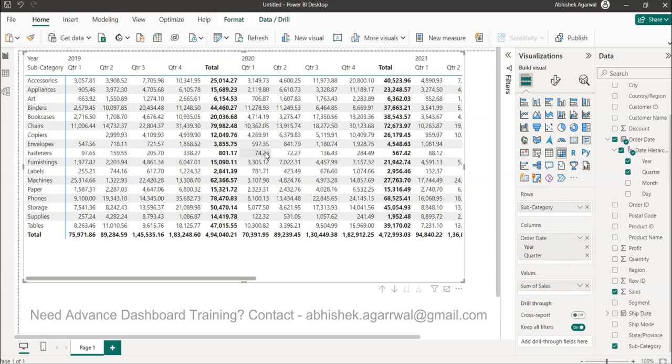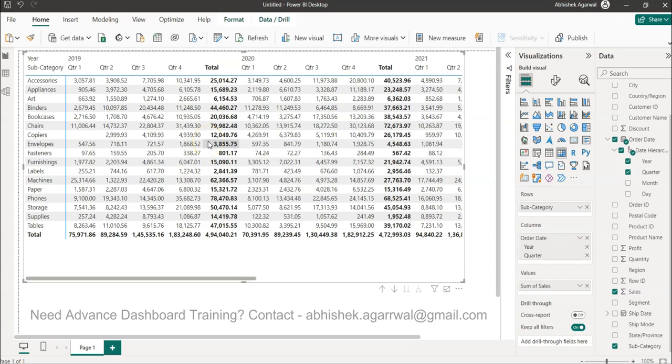When you convert it into a heat map, you basically change the background color so that a heat map style can come. But what will happen with these numbers? The numbers create an issue, and that is what I want to show you with this trick.